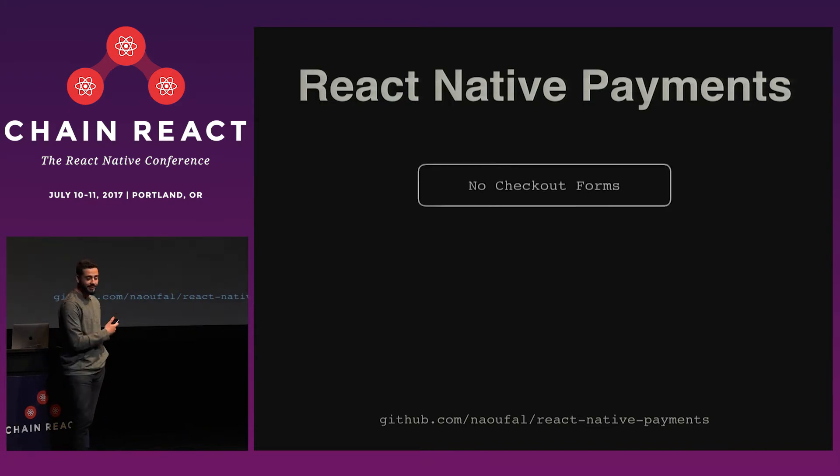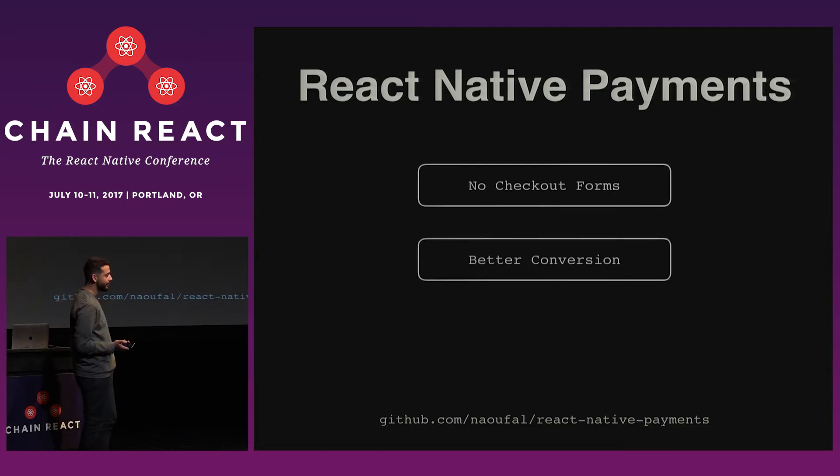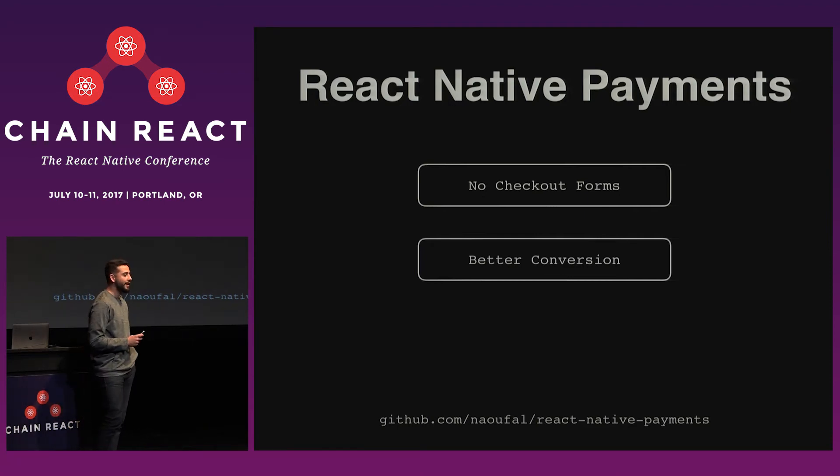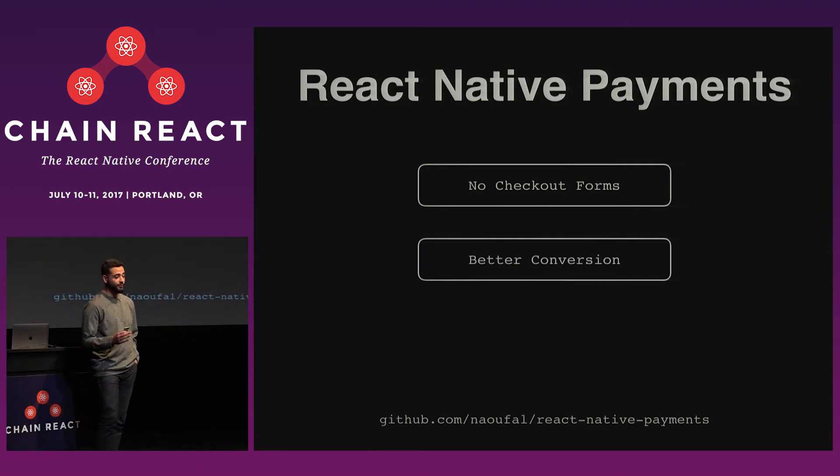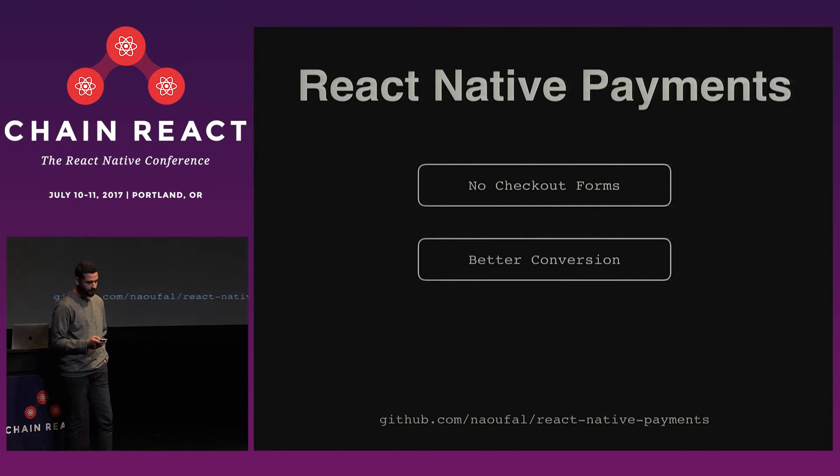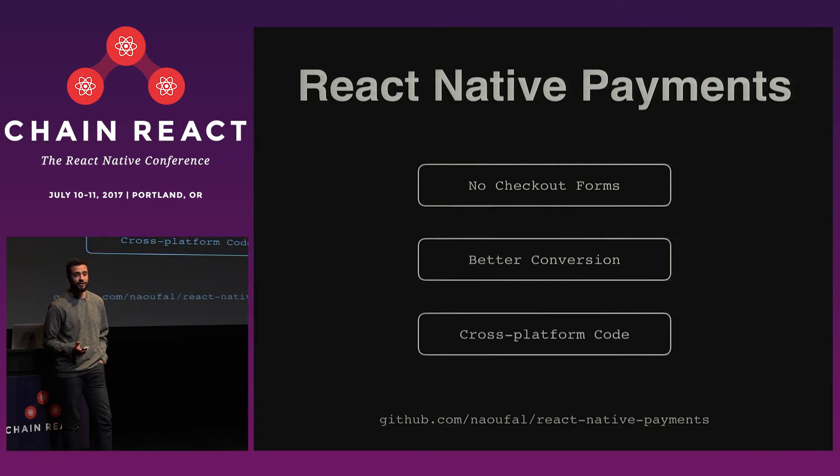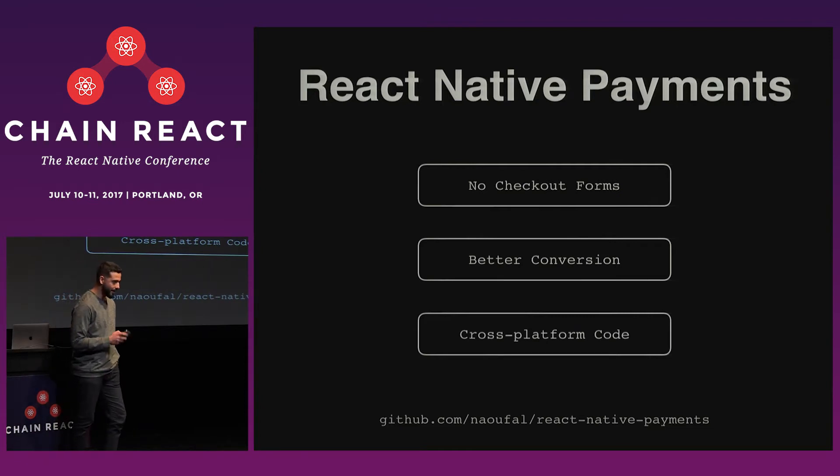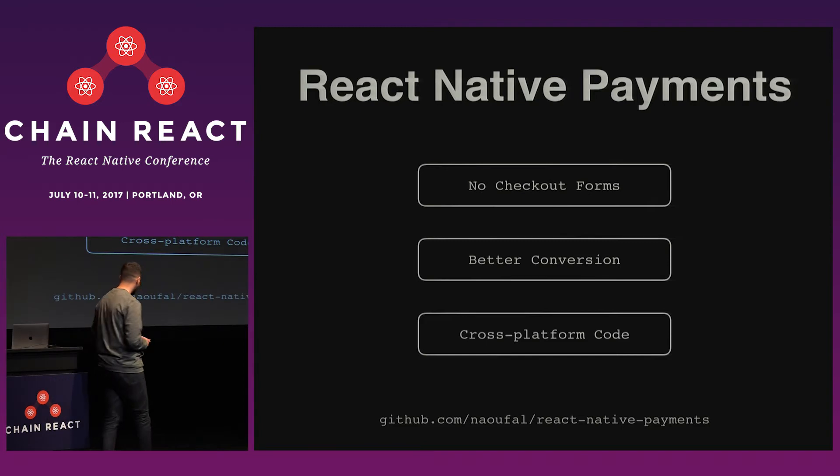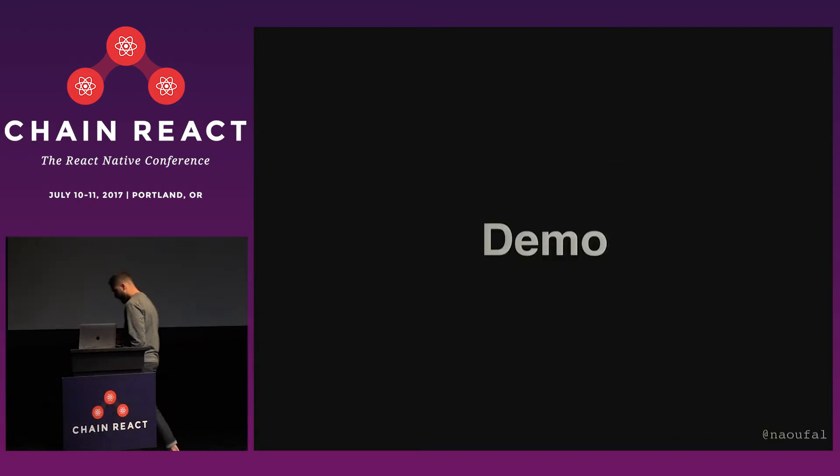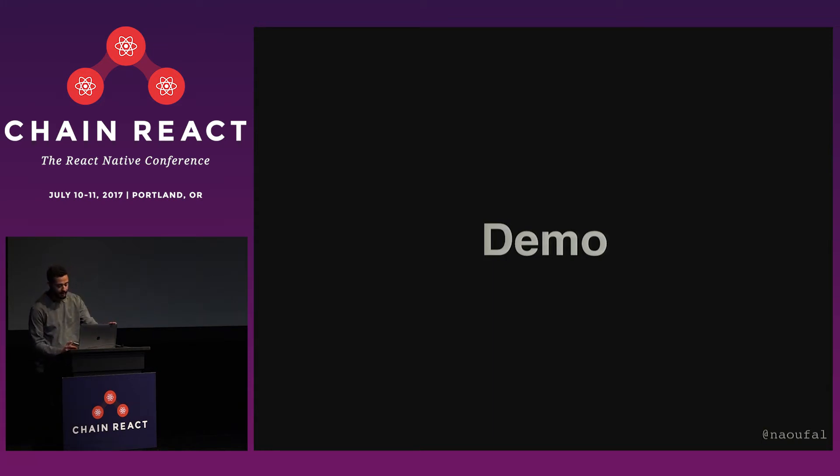And so these features are less for the developers, more for your customers. And so they'll never have to fill out a checkout form again. Which means better conversion for you. So Apple's reported that merchants that have used Apple Pay have actually increased conversion between 2% and 3%. And it means that you can share your code between your React Native applications and your web applications. Now onto the demo.